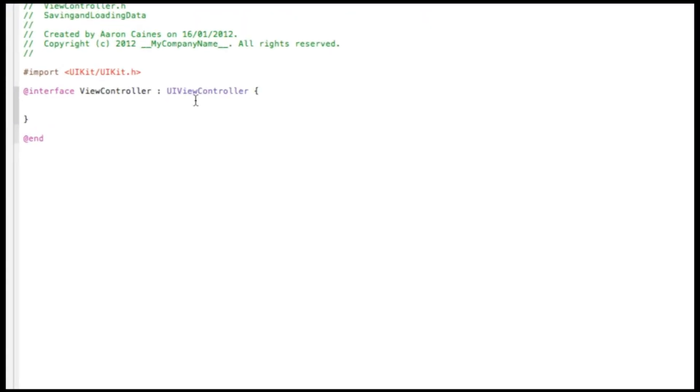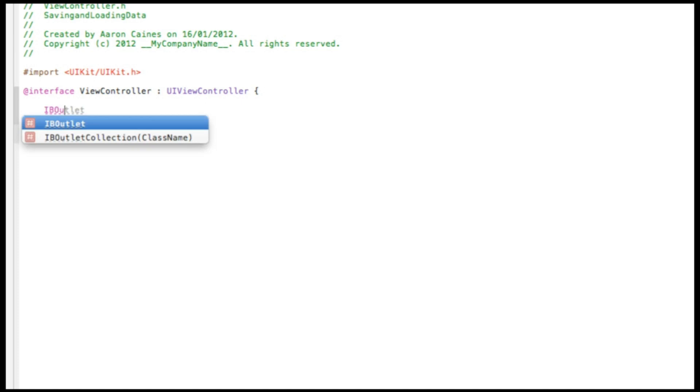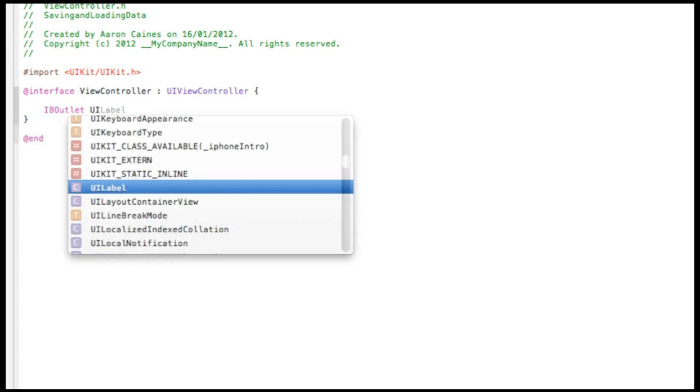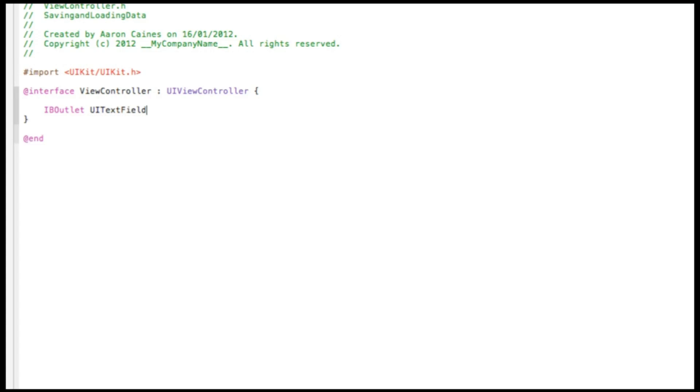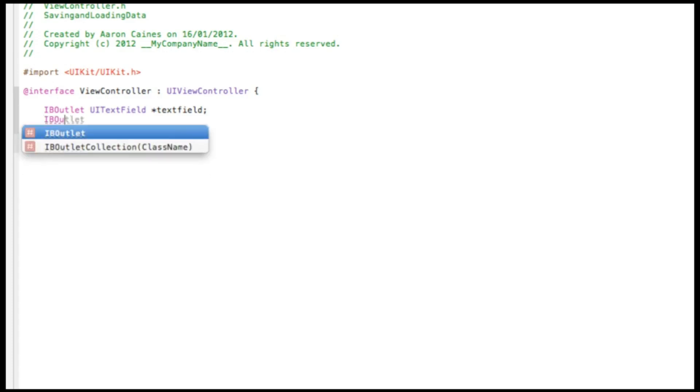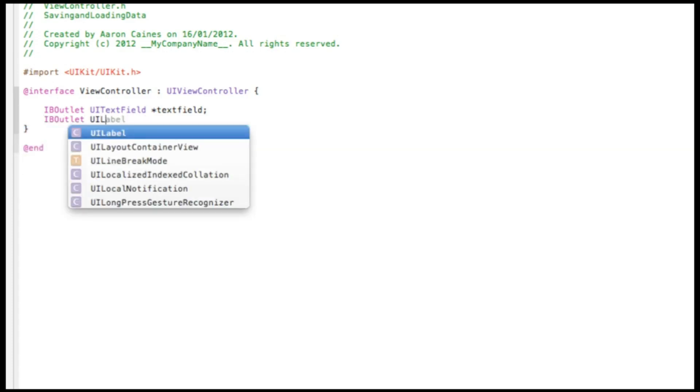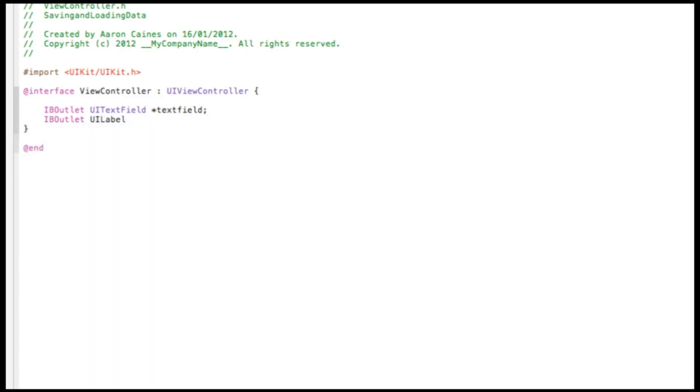I'll just zoom in for you all now. So you want to start off by typing IBOutlet UITextField space asterisk and I'll simply name it textField and then that will be a semicolon. Now press enter and do it again. IBOutlet space UILabel space asterisk and I'll simply name it label. So it's easy to understand when we come to the coding.